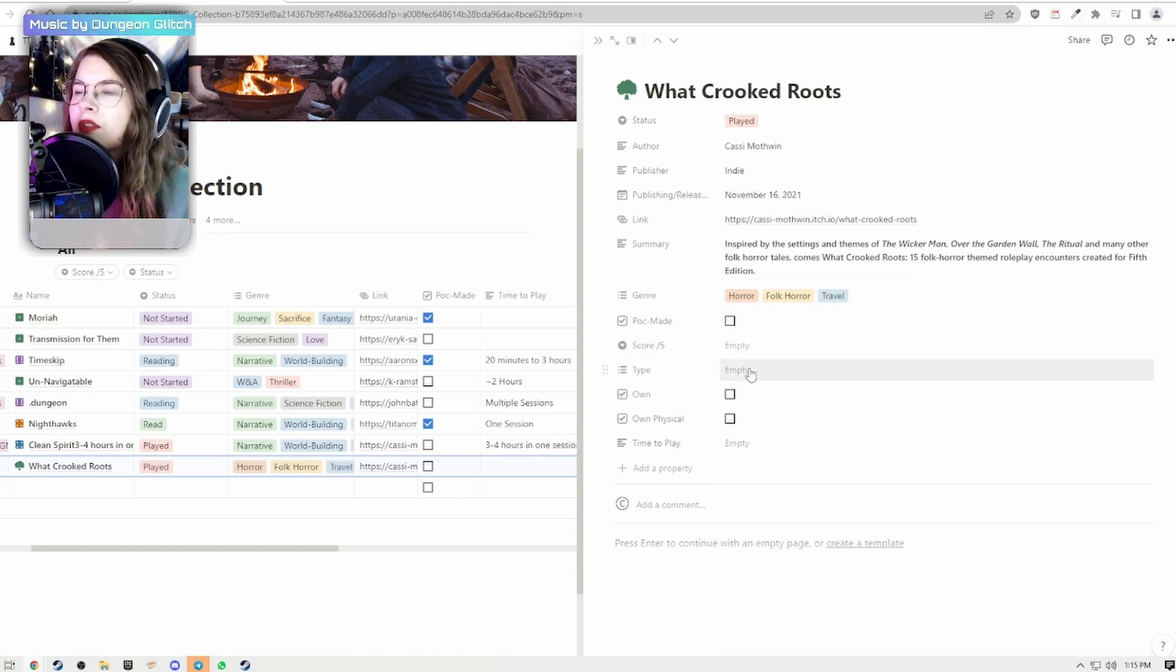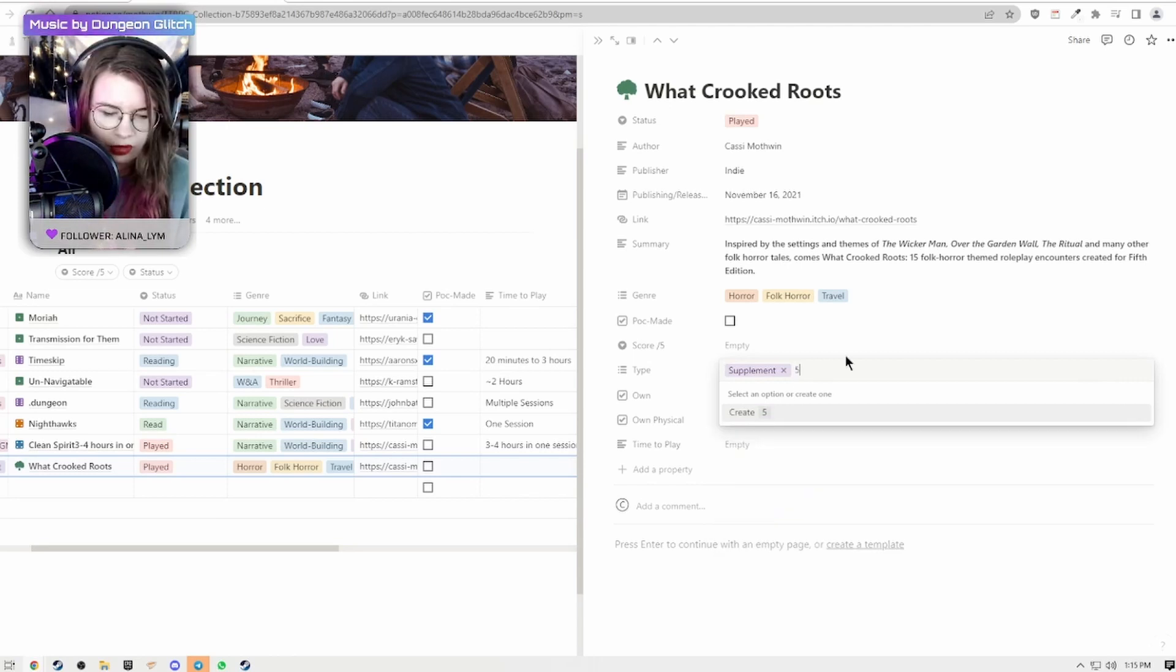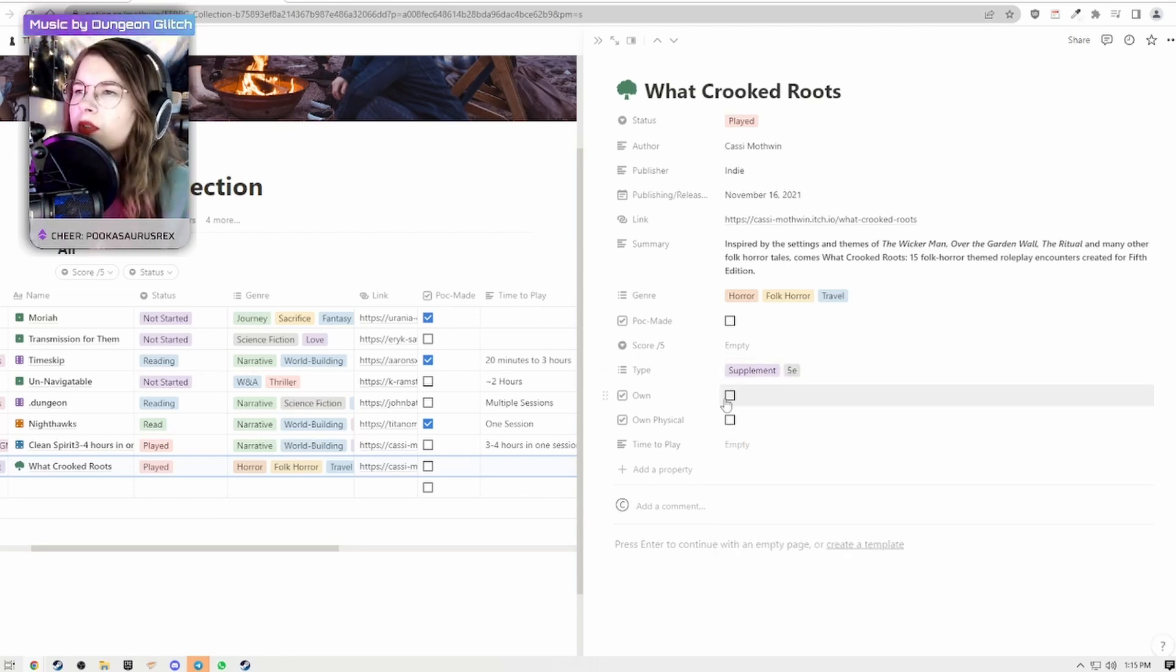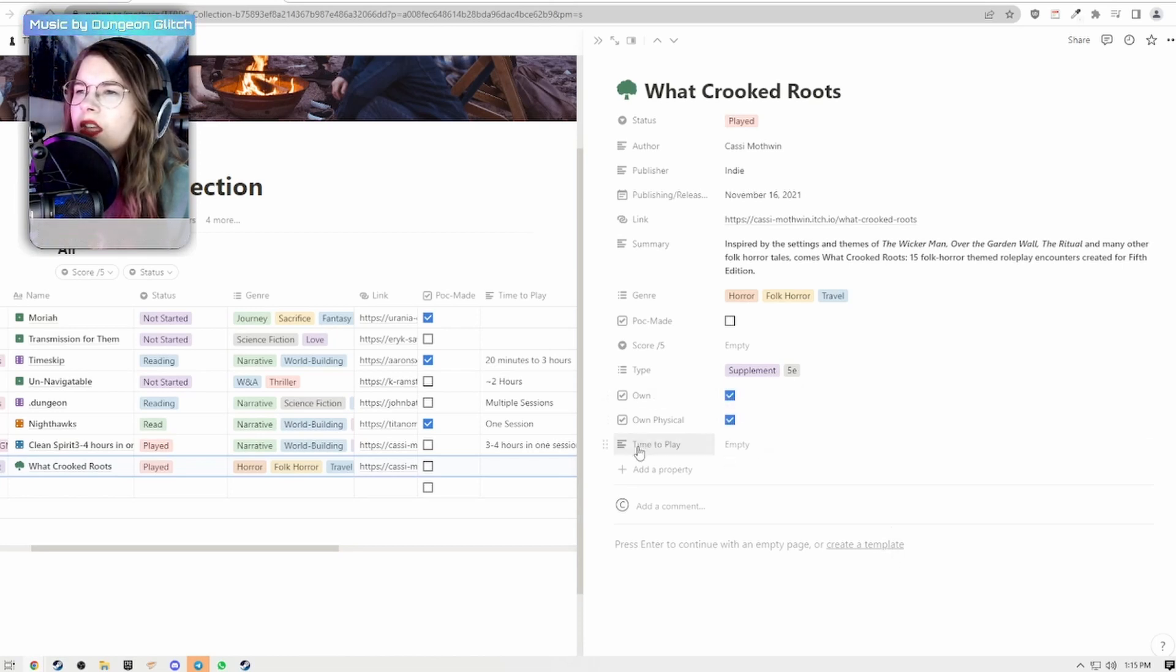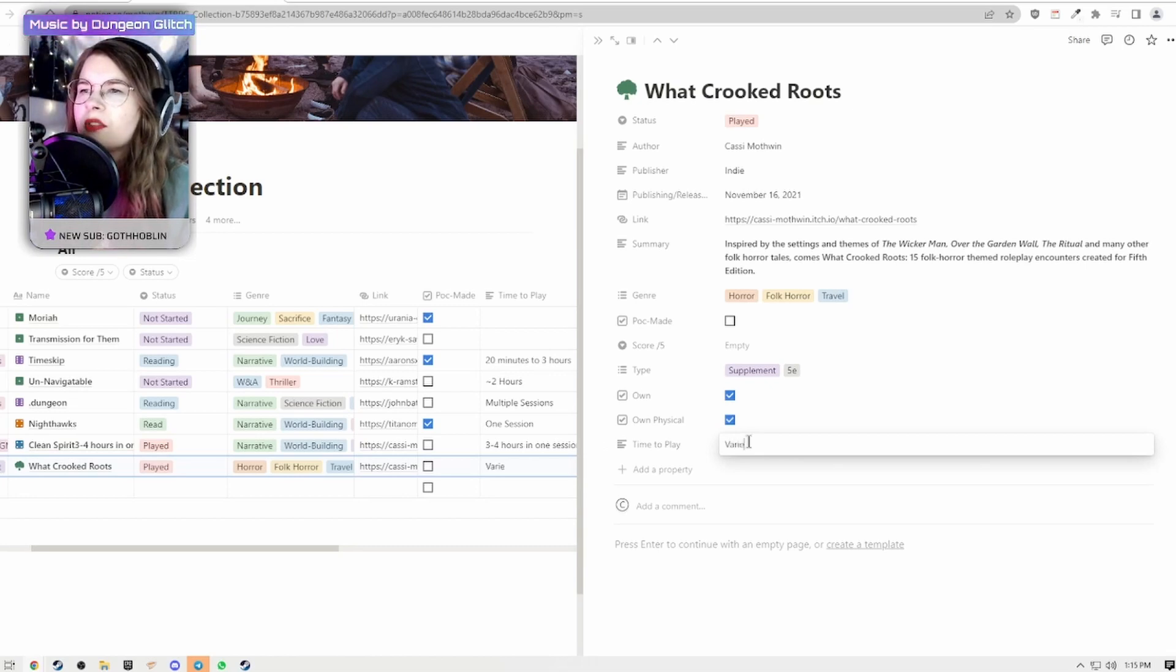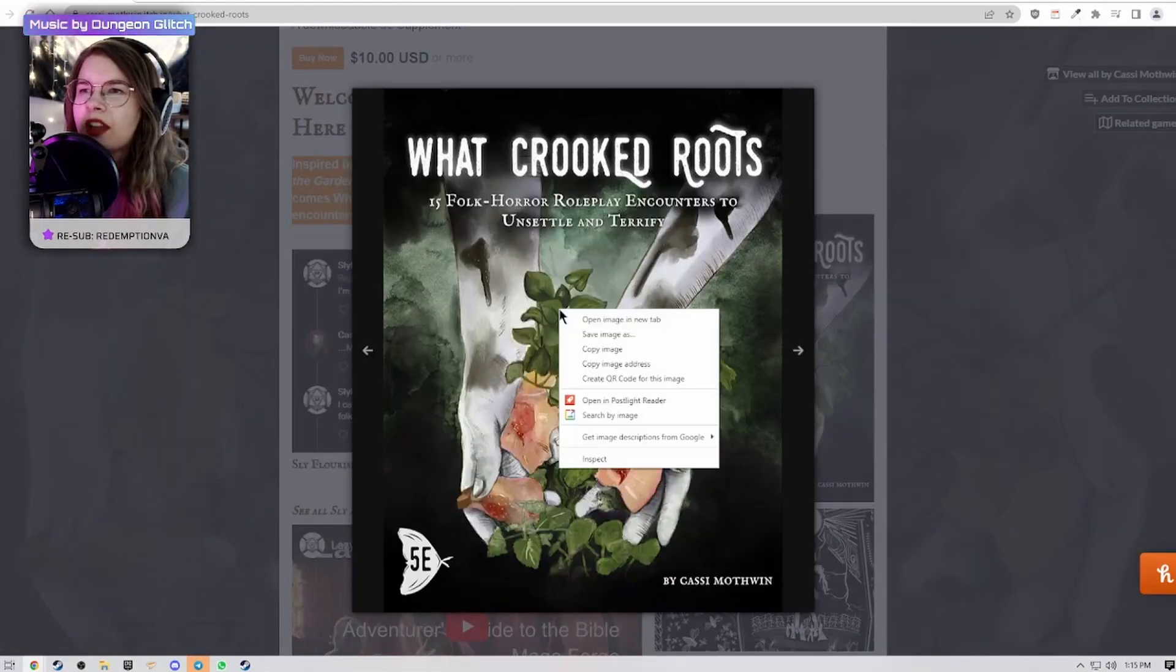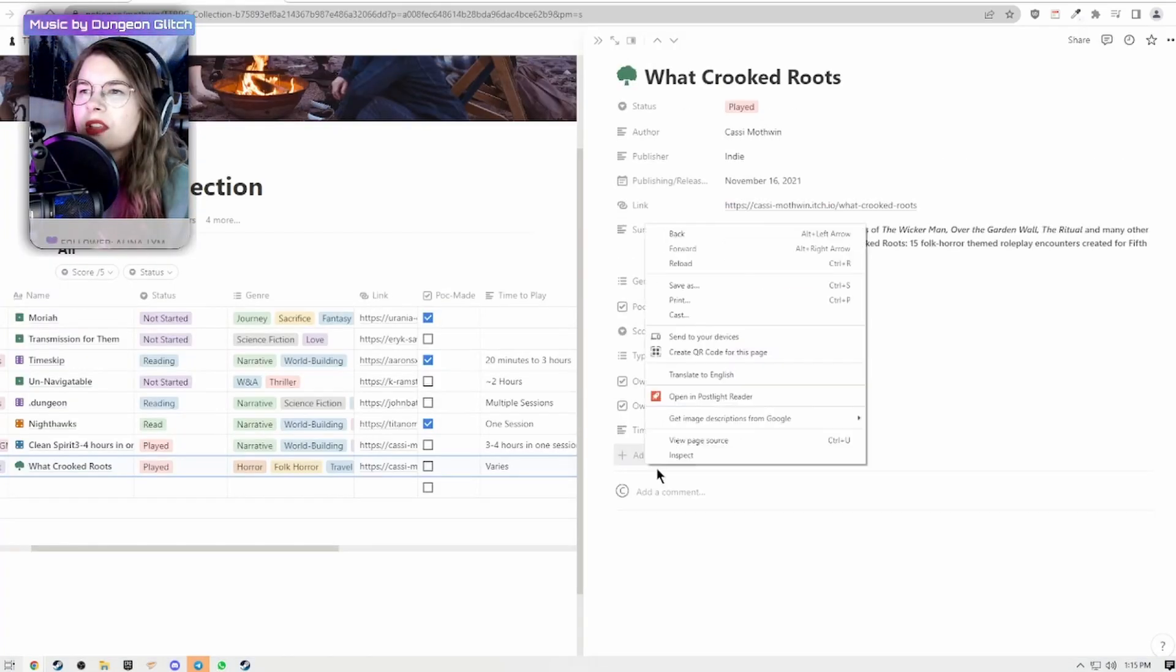It's not made by a person of color. It is a supplement, for the sake of legalese I will go with 5e. I own it both digitally and physically. Time to play, it's a bunch of encounters so I'm just going to put varies.